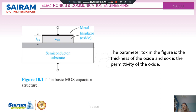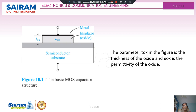Considering this semiconductor having P-type or N-type substrate, we assume that epsilon is the permittivity of the oxide material and t is the thickness of the oxide layer. In the figure, Tox is the thickness of the oxide and epsilon is the permittivity of the oxide.